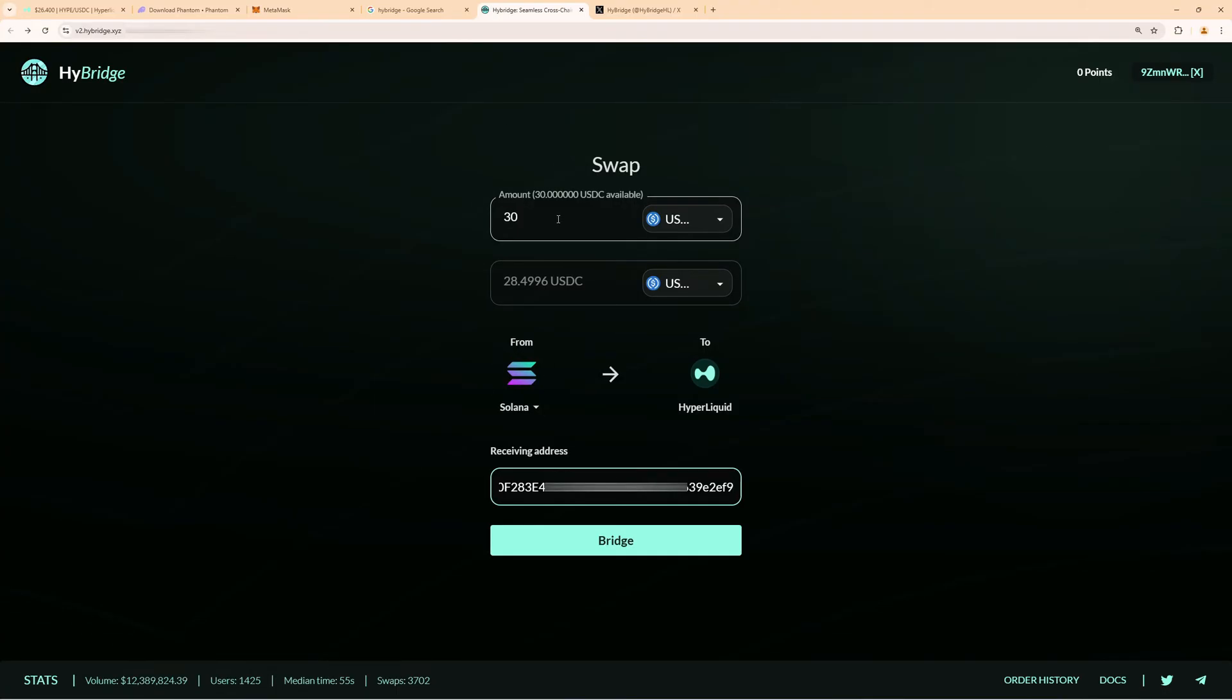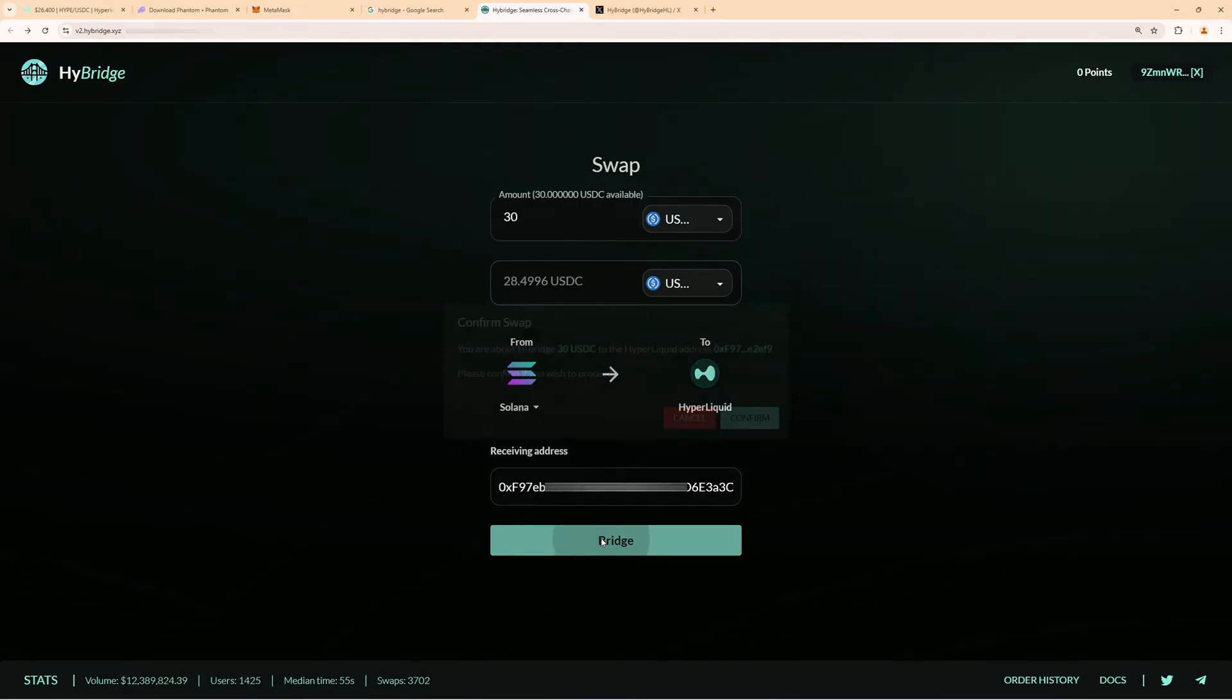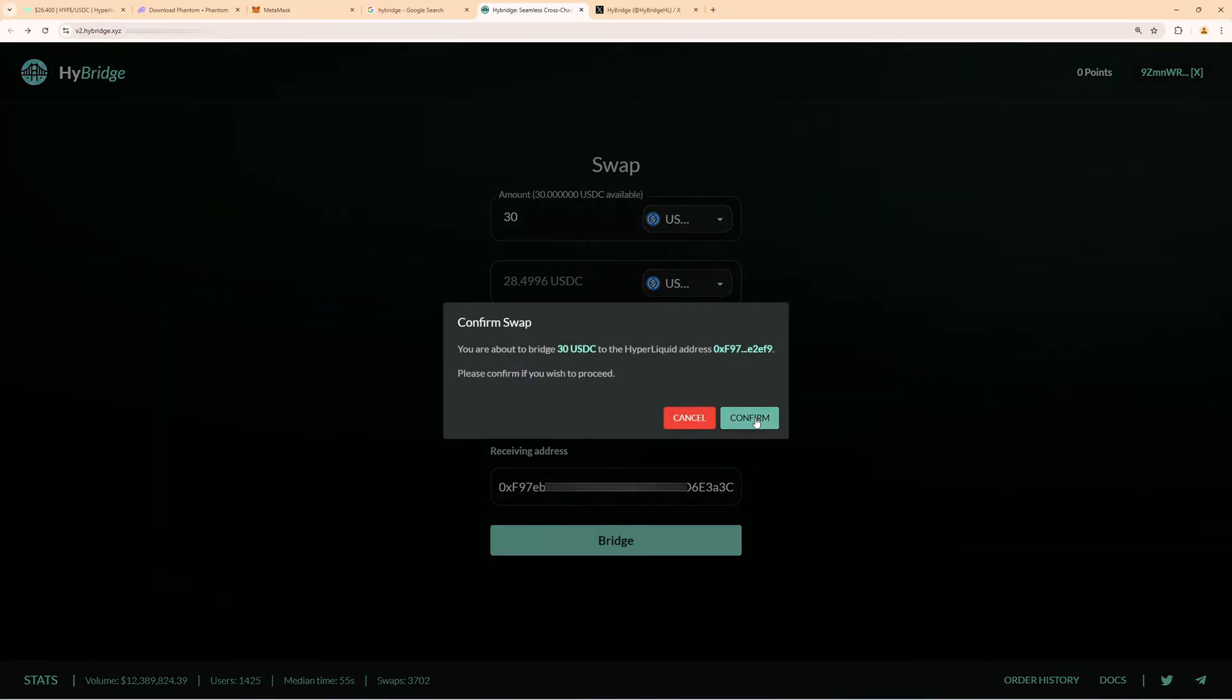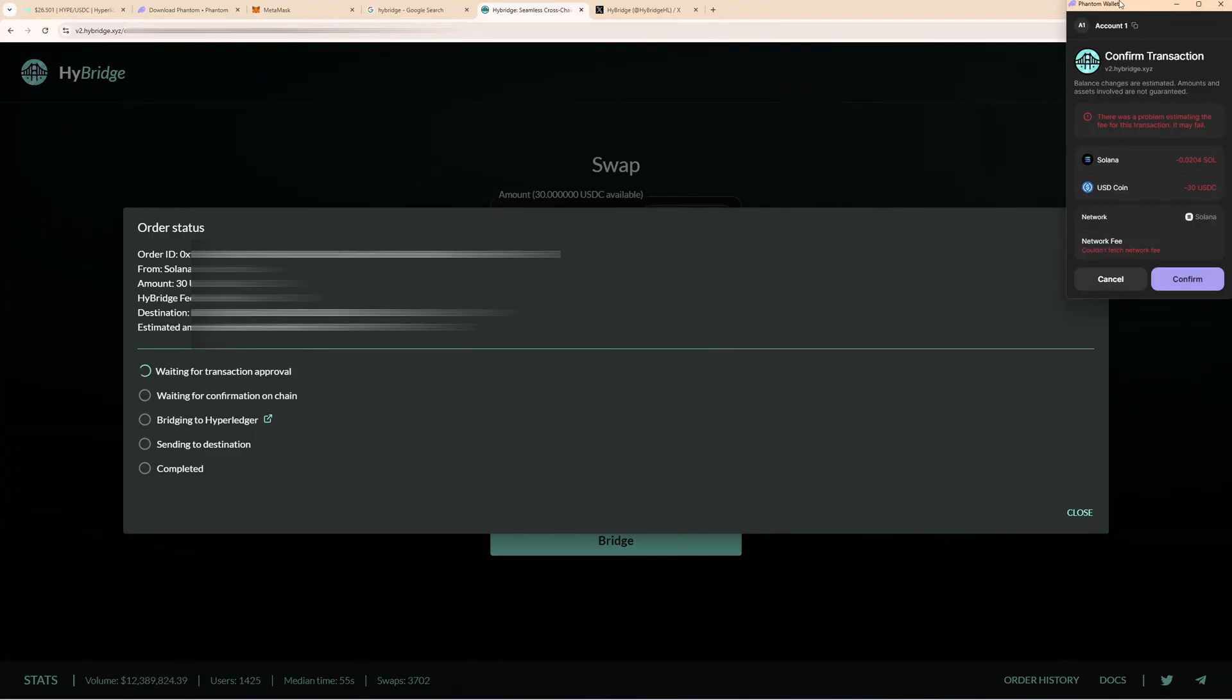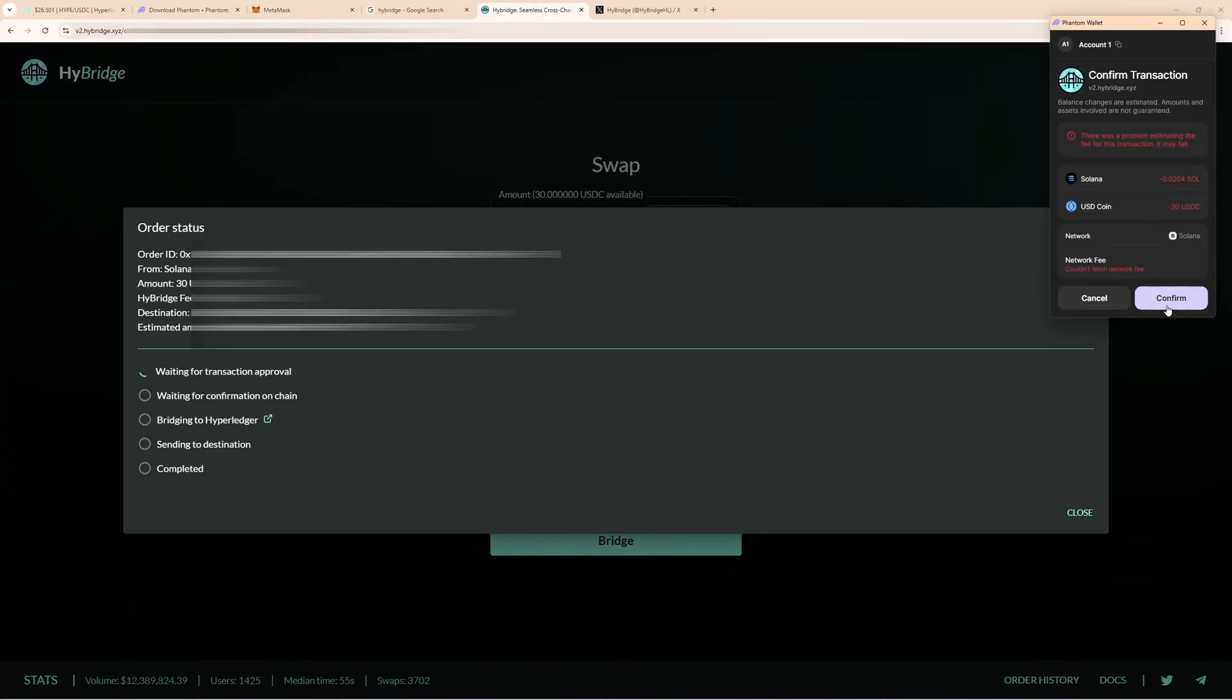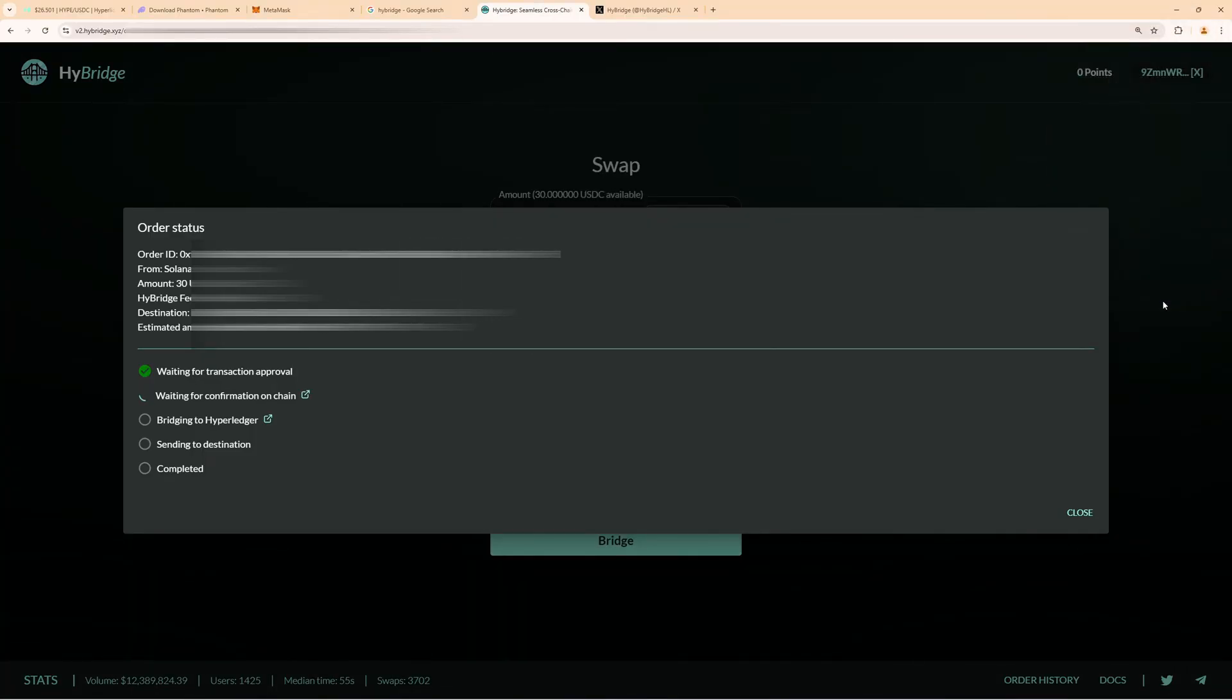So again, we send 30 USDC over to Hyperliquid from Solana to Hyperliquid. Then we click on bridge, confirm, then here you also must confirm this over in your Phantom wallet. Confirm this, and this will take a few minutes, but then we will have the funds over on Hyperliquid.